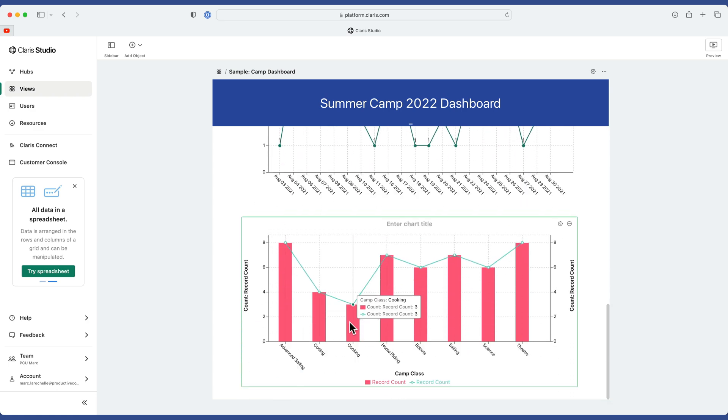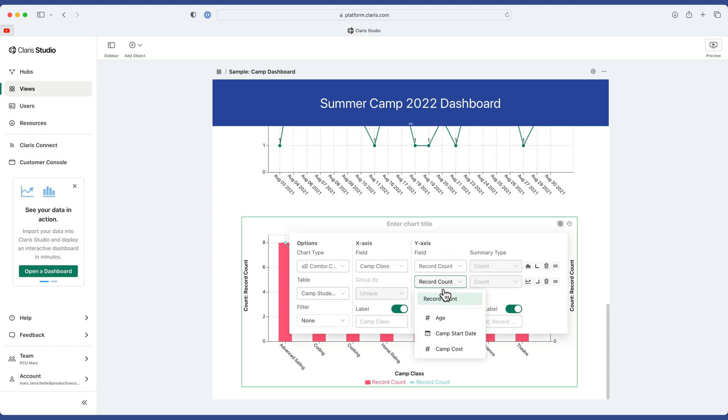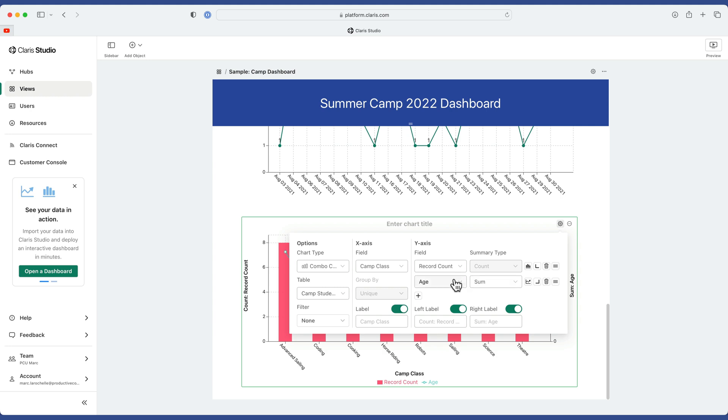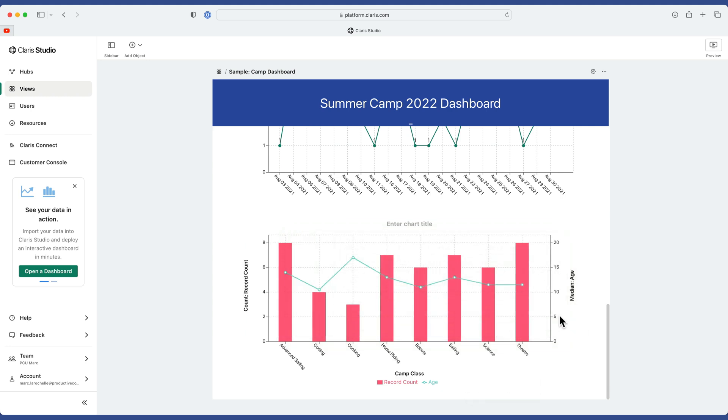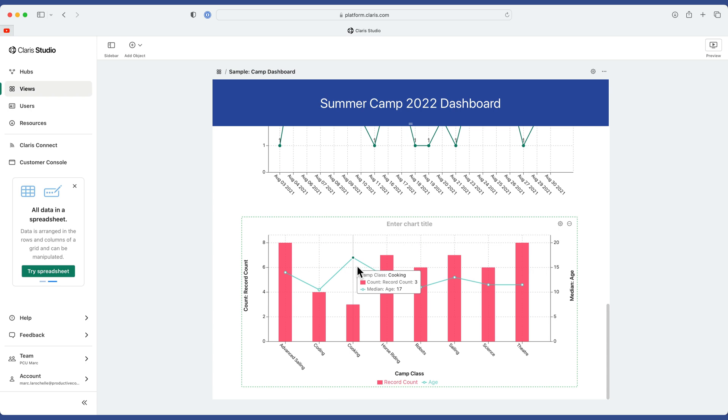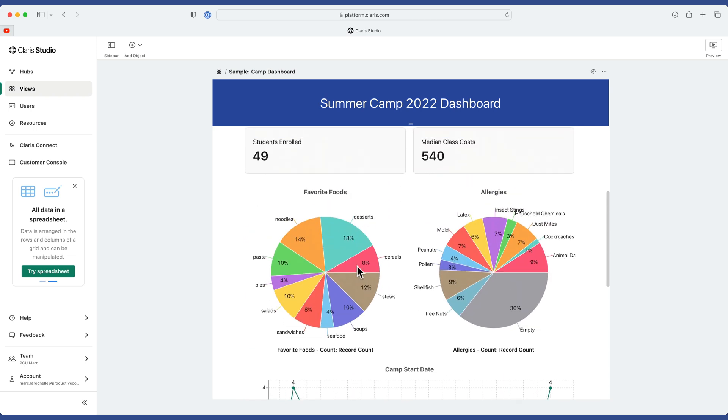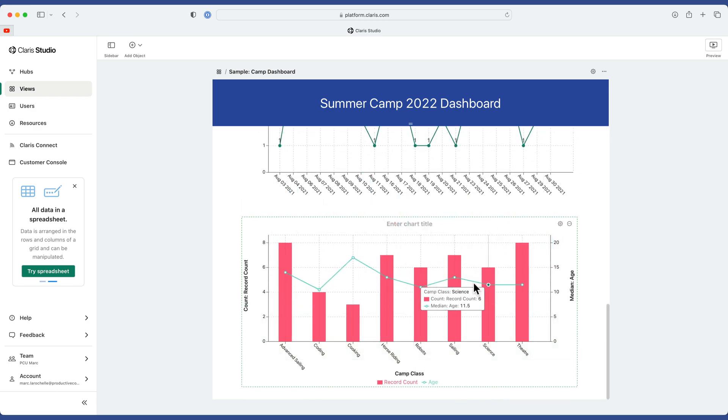Now let's go look at what the line is drawing and do the same thing. This time we'll pick Age and Median. And now this is the same data as the top chart, except instead of having two bars, we have a combo of a bar and a line.